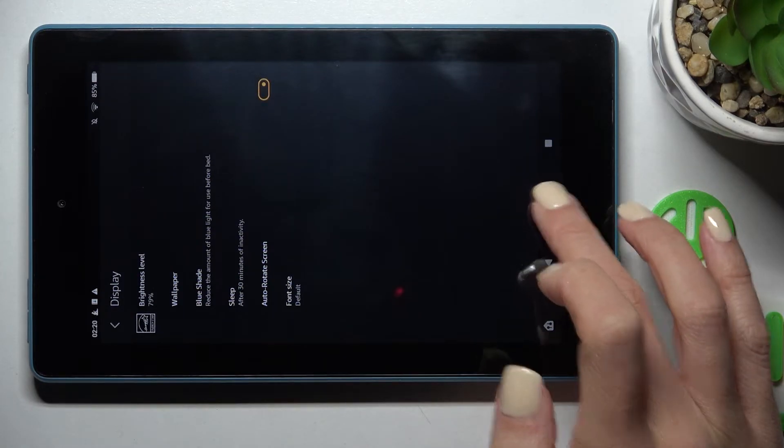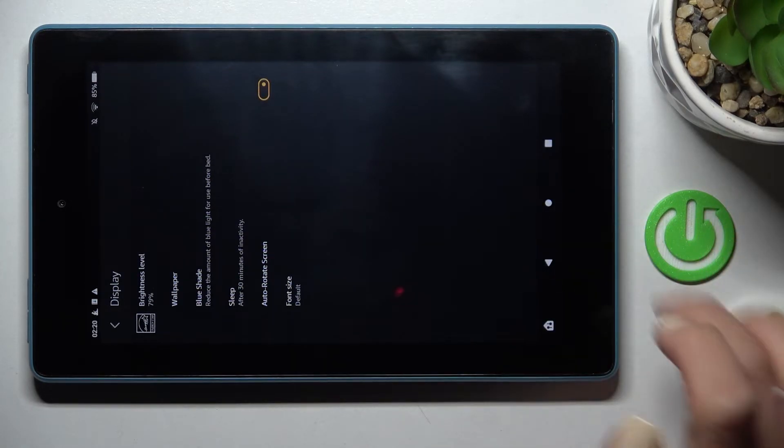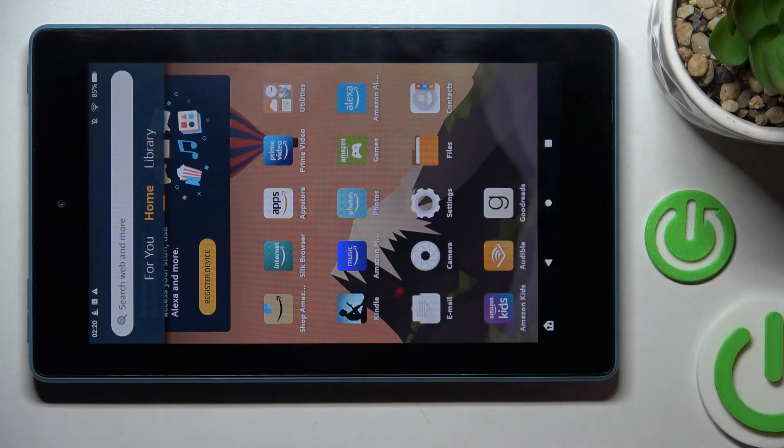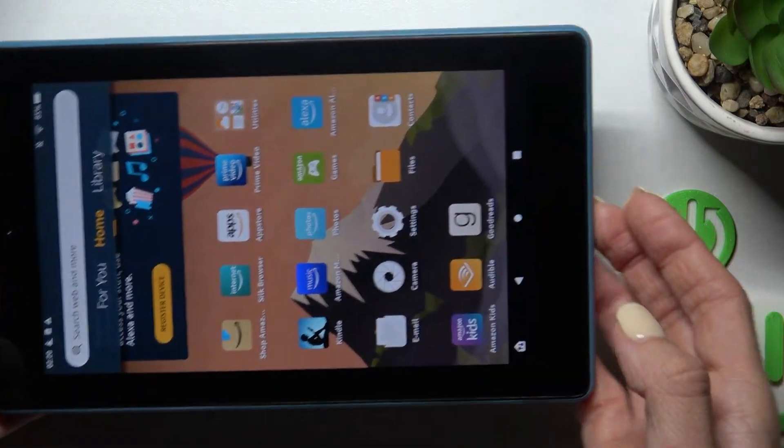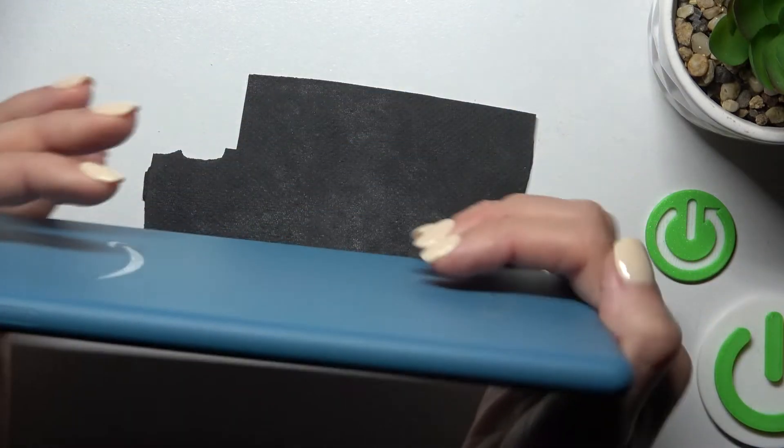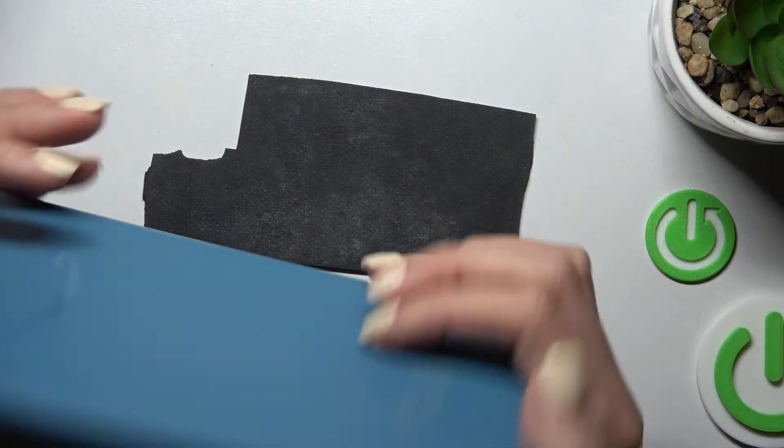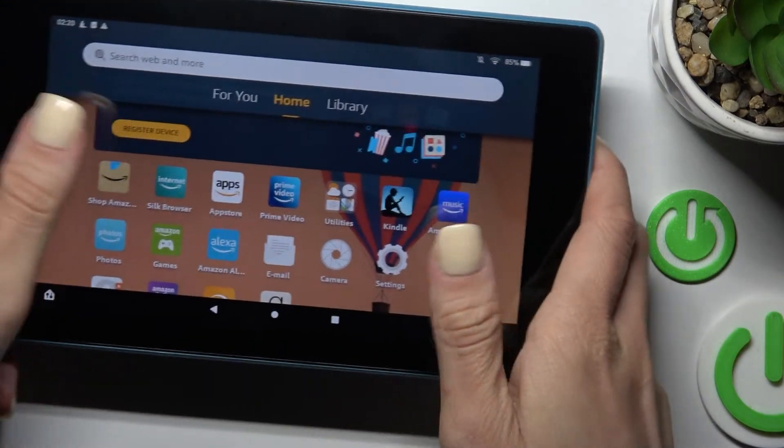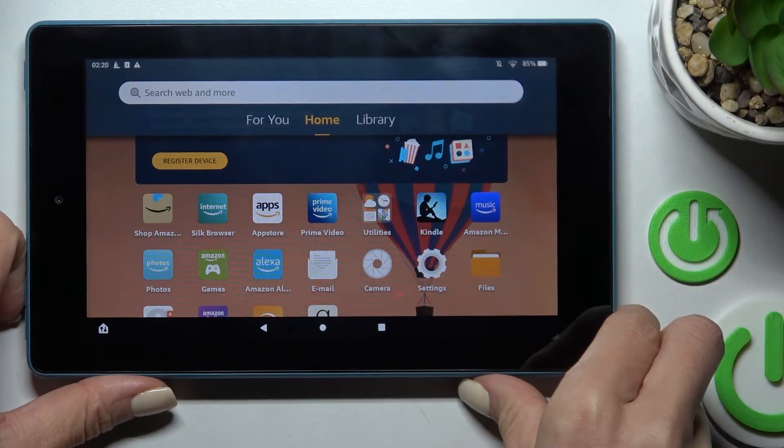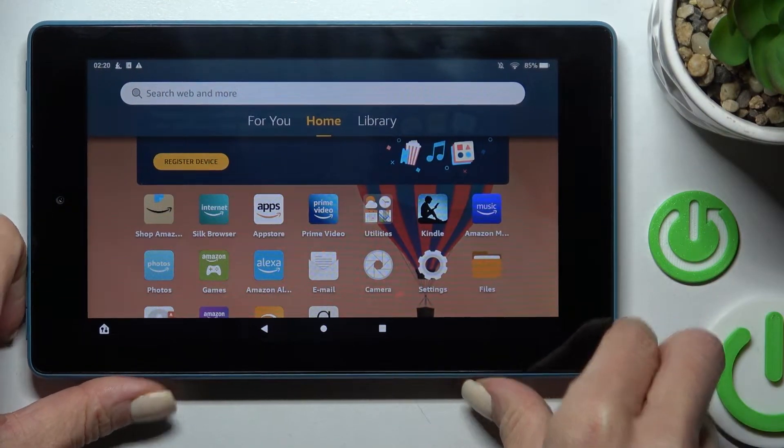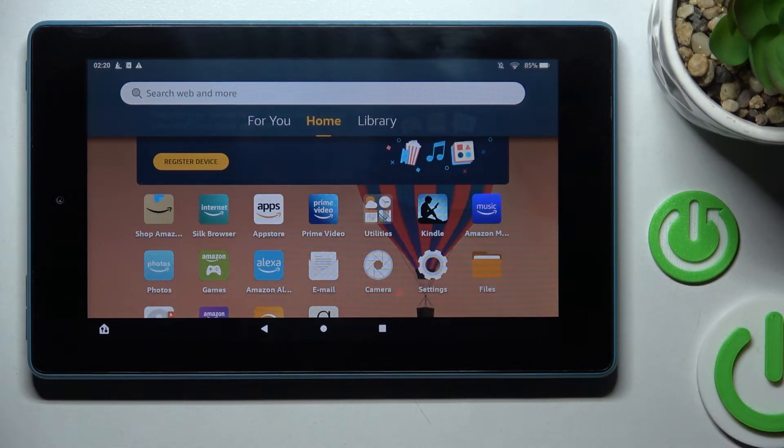And that's it. If you go back to your home screen, you will be able to see this brand new wallpaper. Let me just rotate the screen, and as you can see, it's working for a portrait screen also.